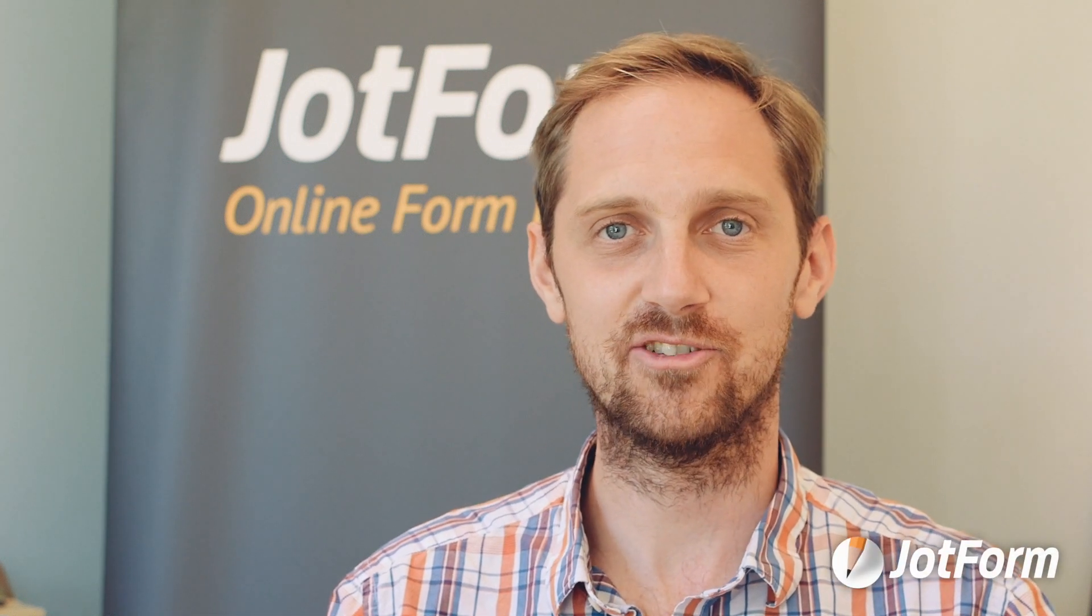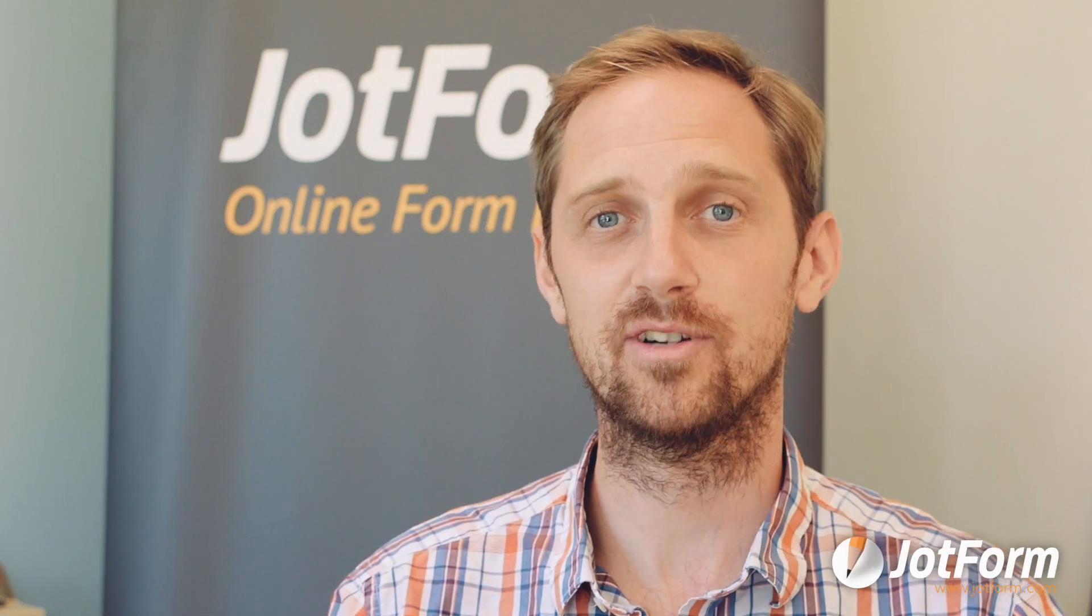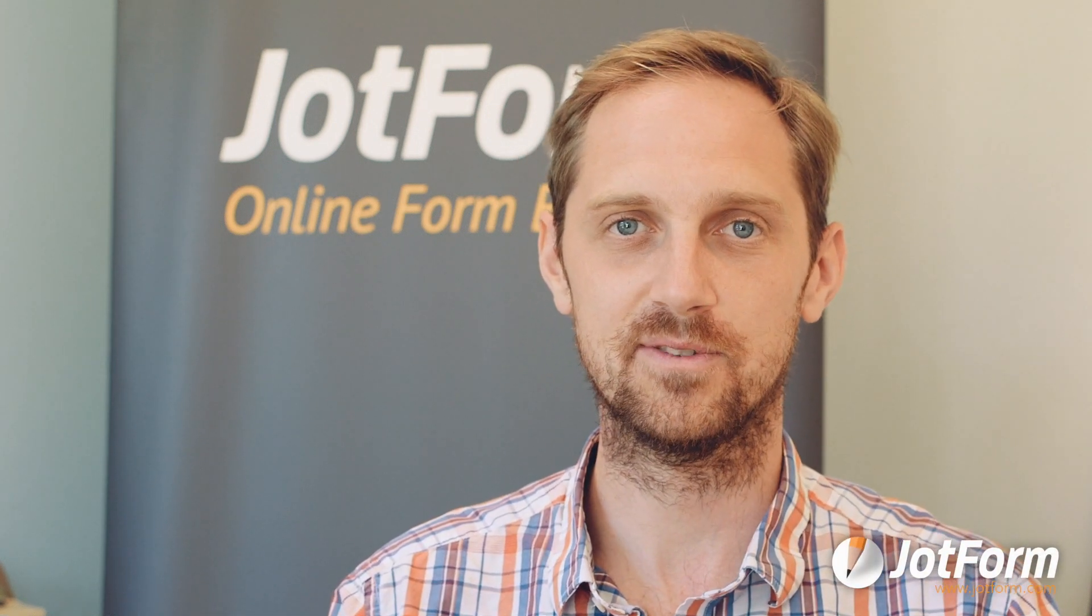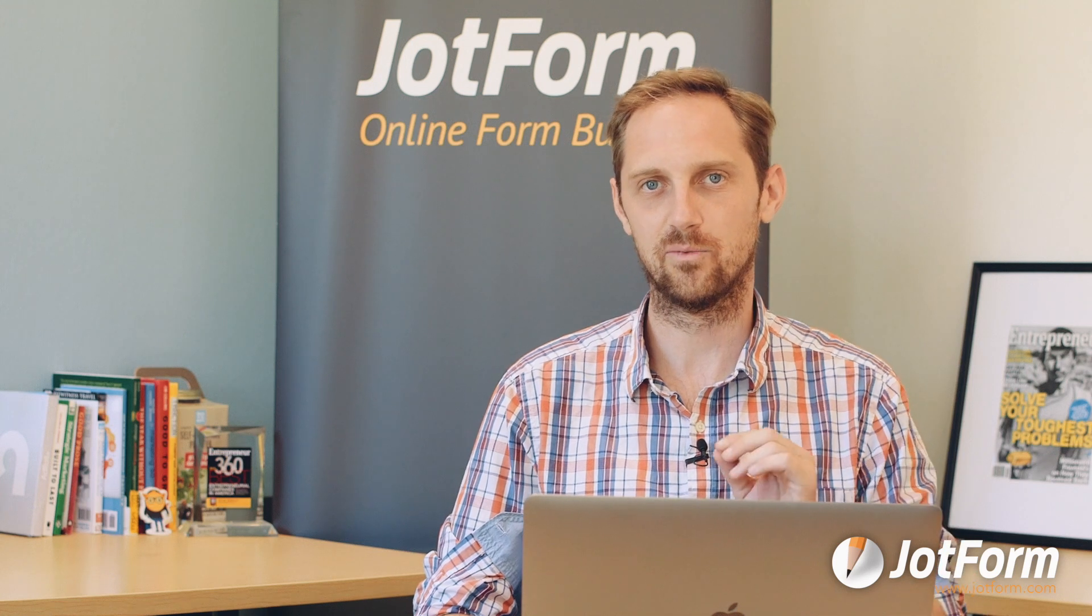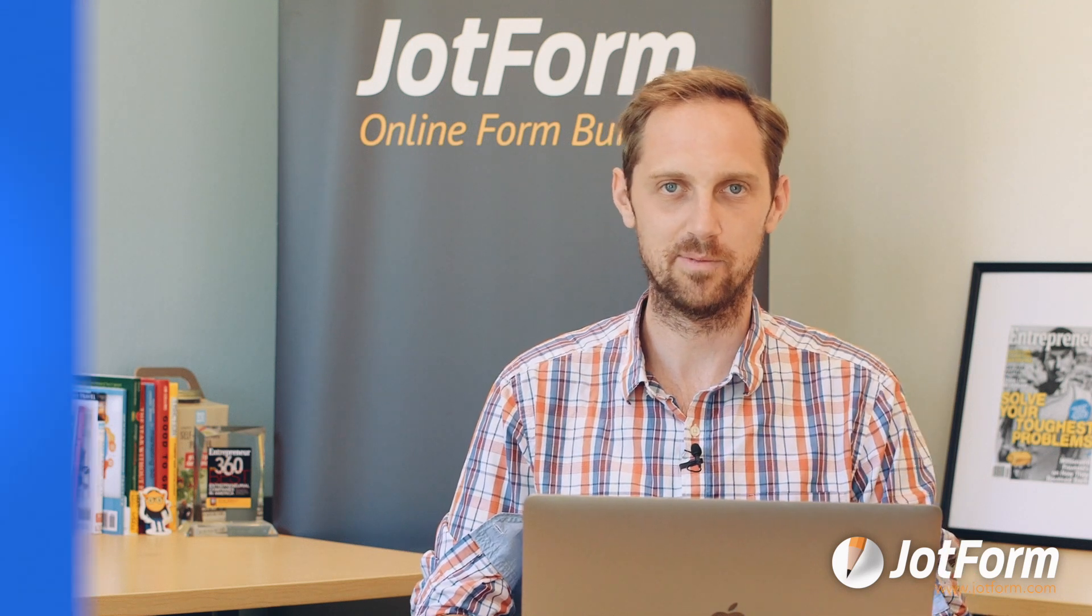At JotForm we're always working to add features and integrations that enhance the productivity of your forms. This month we're excited to announce three great new capabilities.